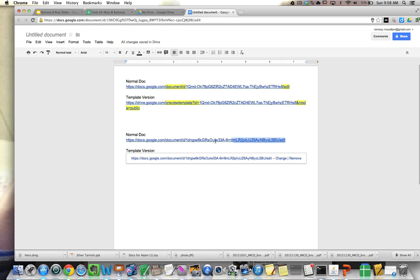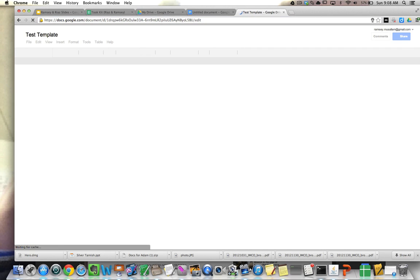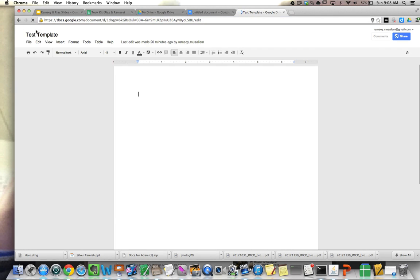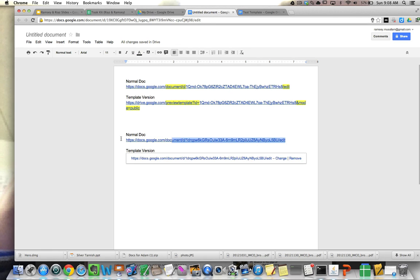Here I have just a blank document. I've called this document test template. Notice it's not a template yet. I'm going to convert it into a template really quick. So the first thing I'm going to do is copy the URL.